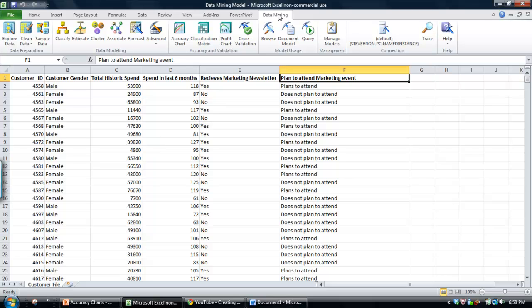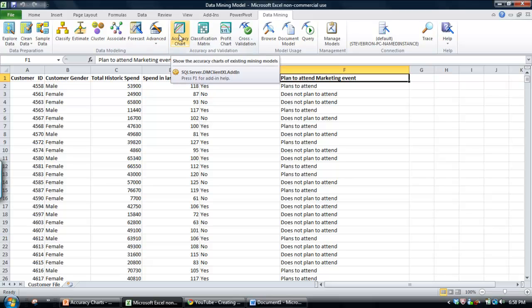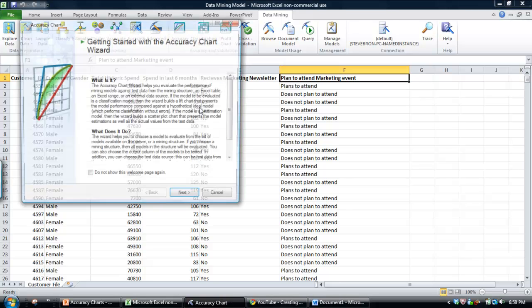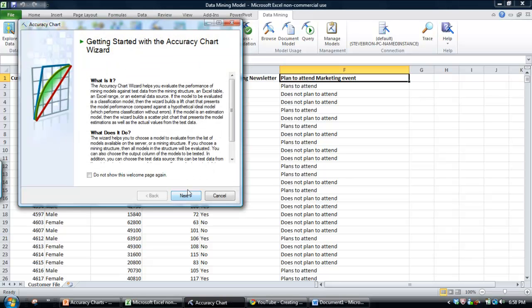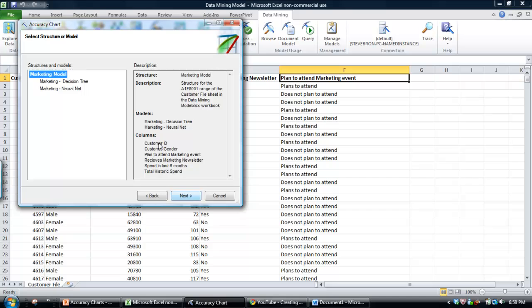So I'm going to assume that you've got the data mining add-in for SQL Server installed, and within the data mining tab, you'll see the accuracy chart icon. So select on that and click through the first window.